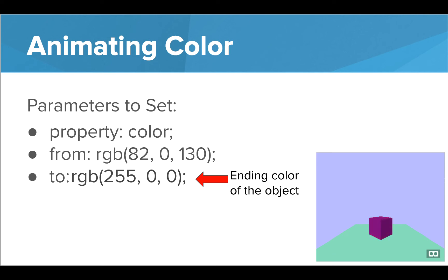Finally, our to value also becomes a color, and again, using the RGB value here. Let's take a look at this in the editor.